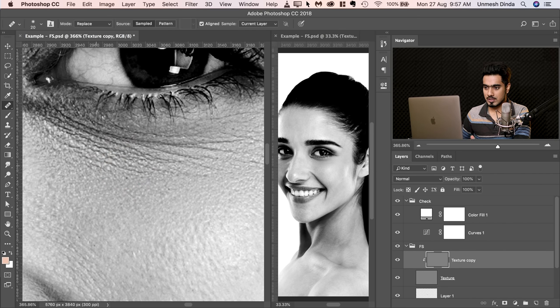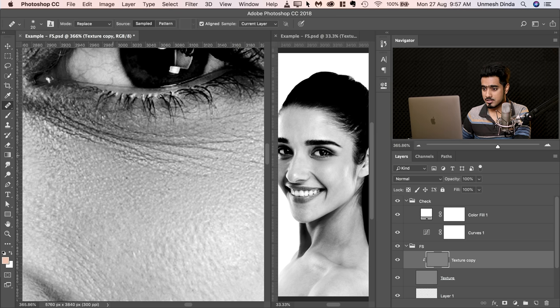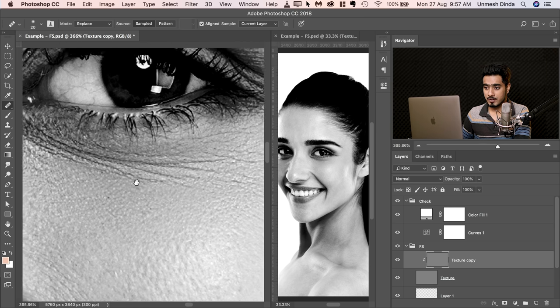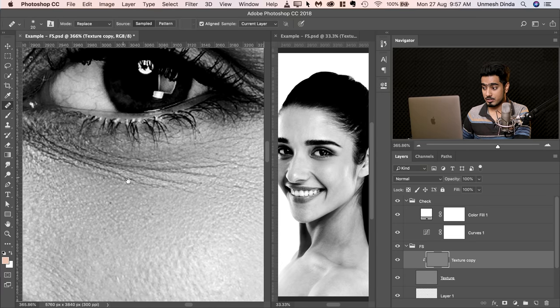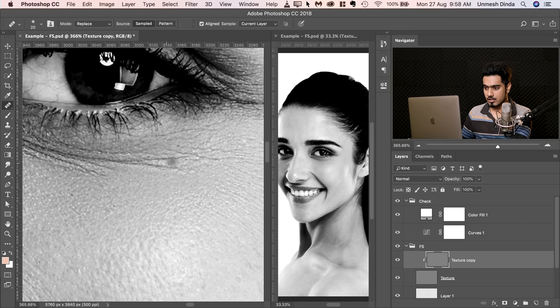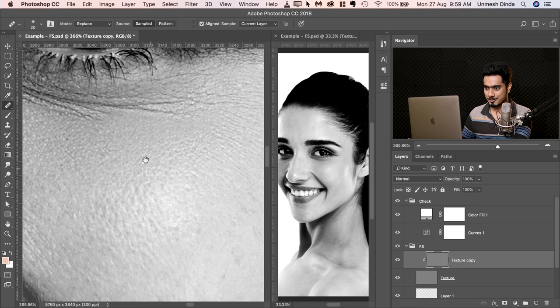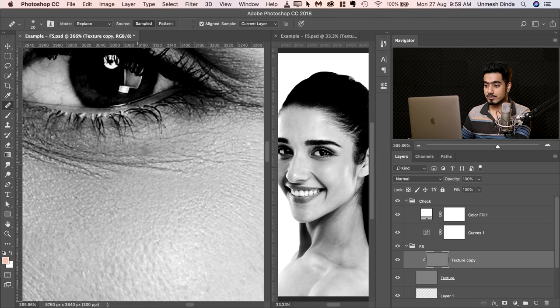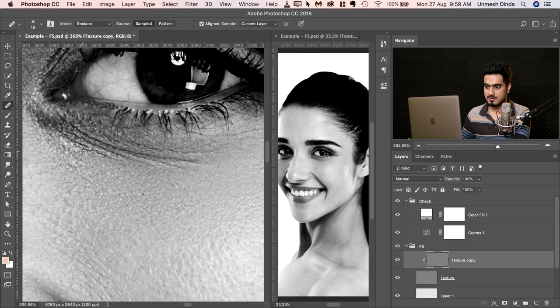Slowly and gradually remove those lines — hold Alt or Option, take a sample from a nearby area and paint over it. Do it slowly and gradually and you will just replace the texture, because you are working on the texture layer and the colors won't be affected. Make sure you sample from an area whose texture you want replicated, and the texture must match. We need to keep some lines to maintain the naturality of the image.